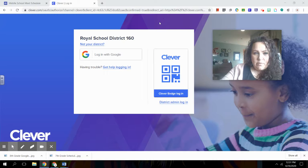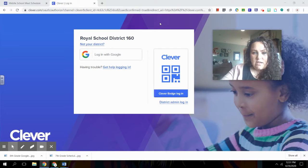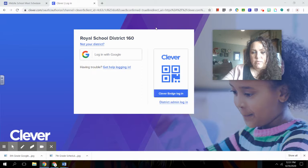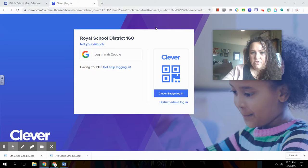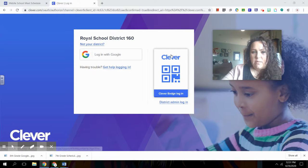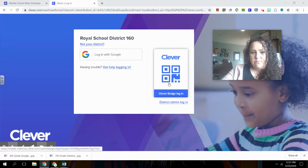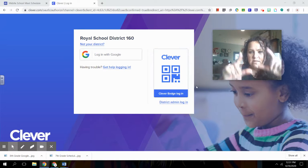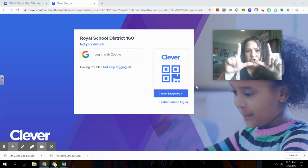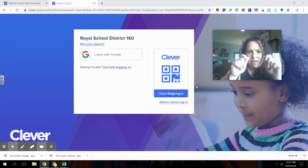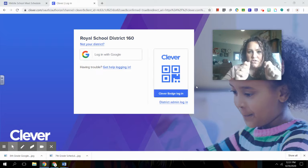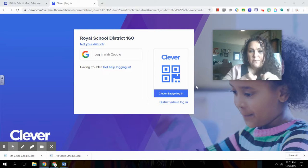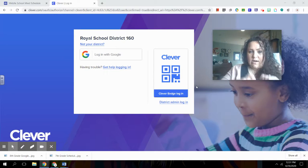So number one, if your kid is in elementary school and they're probably a kindergartener or maybe even first or second grader, they're probably going to want to use their badge to log in. So you would just click this clever badge login and then they'll hold up that little QR code that was printed off that your teachers gave you when you got the Chromebook and that will log them in directly.